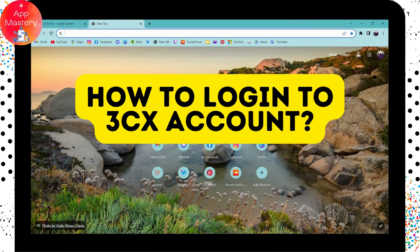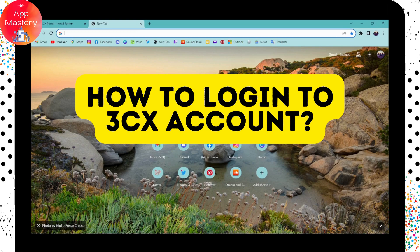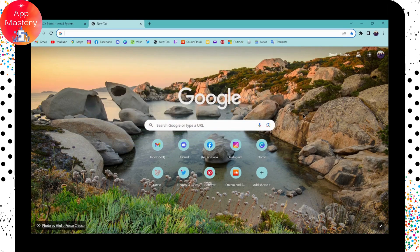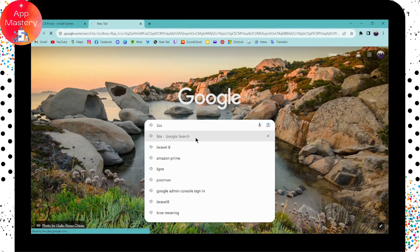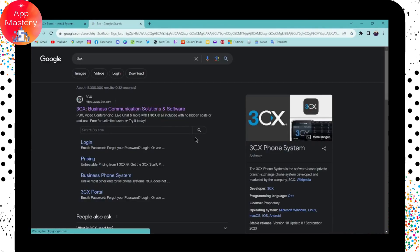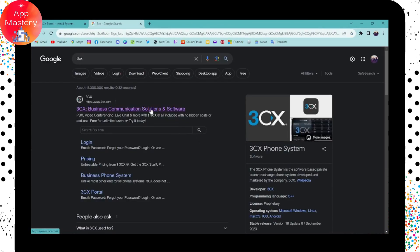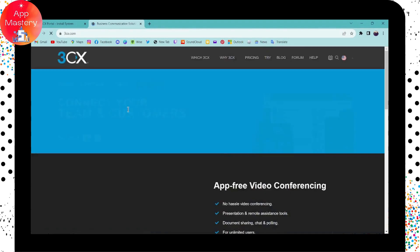How to log in to 3CX account. If you want to log in to 3CX, then first open up a browser and go to the search bar and search for 3CX. Go for the first search which is www.3cx.com.